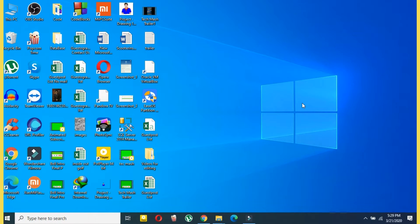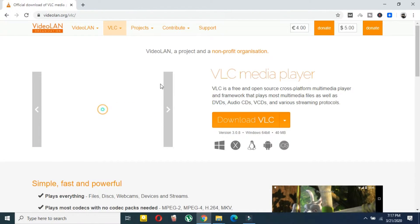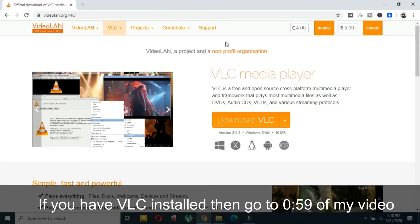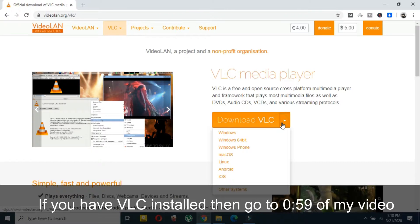First of all, you have to install VLC player. If you have already installed VLC player, then don't worry. If you don't have it, just follow this link. I will provide the link in the description below.